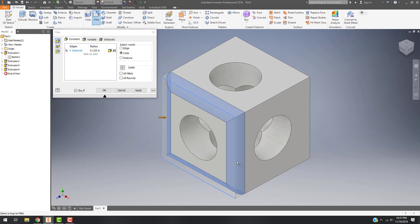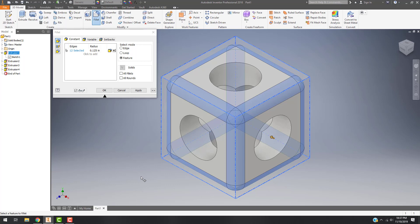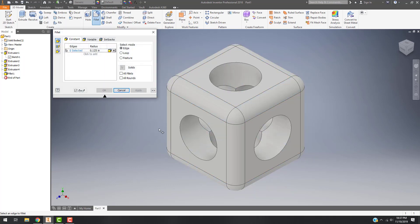If I choose this one it'll round off that entire area, and if I choose Feature I can fillet everything on there. You have a lot of options, and when I apply this you can see that everything rounds off very quickly and very easily.